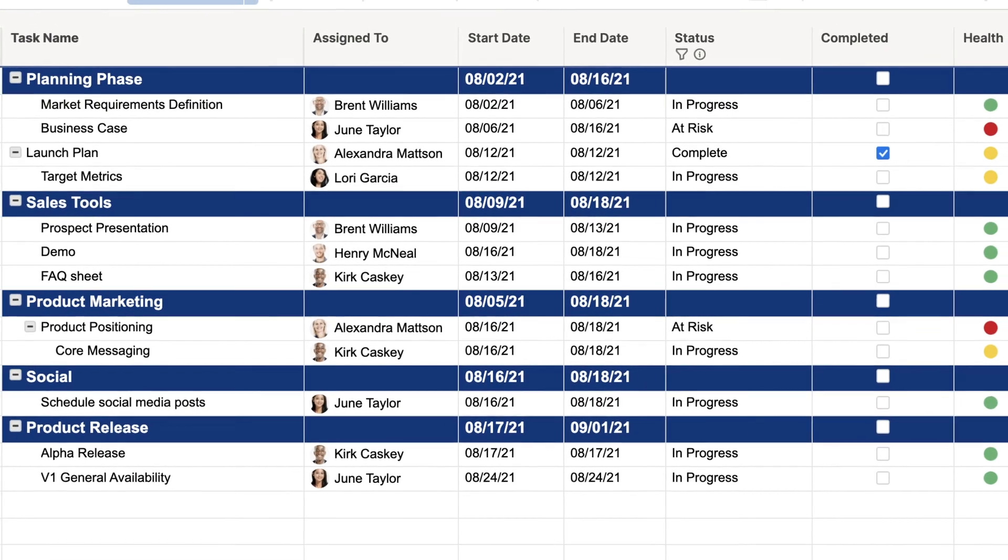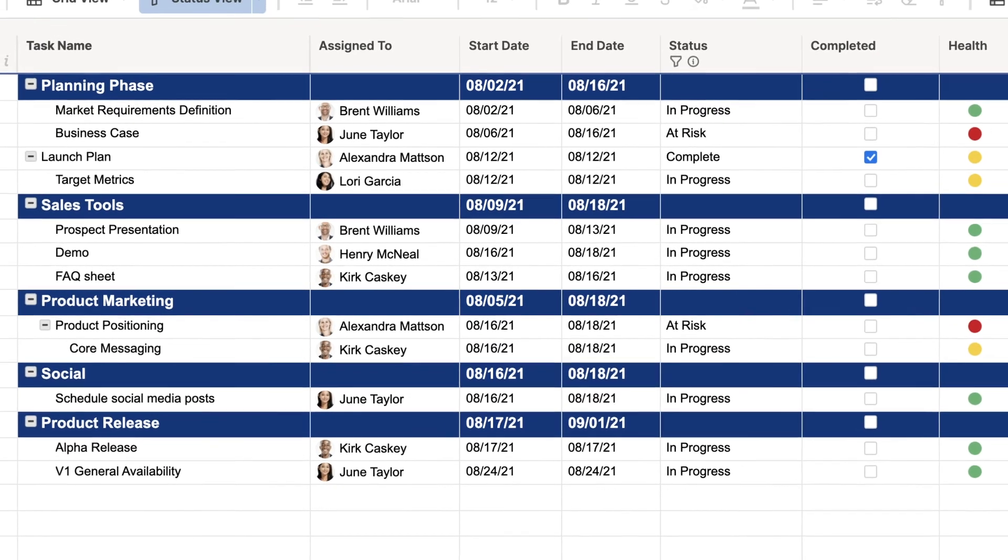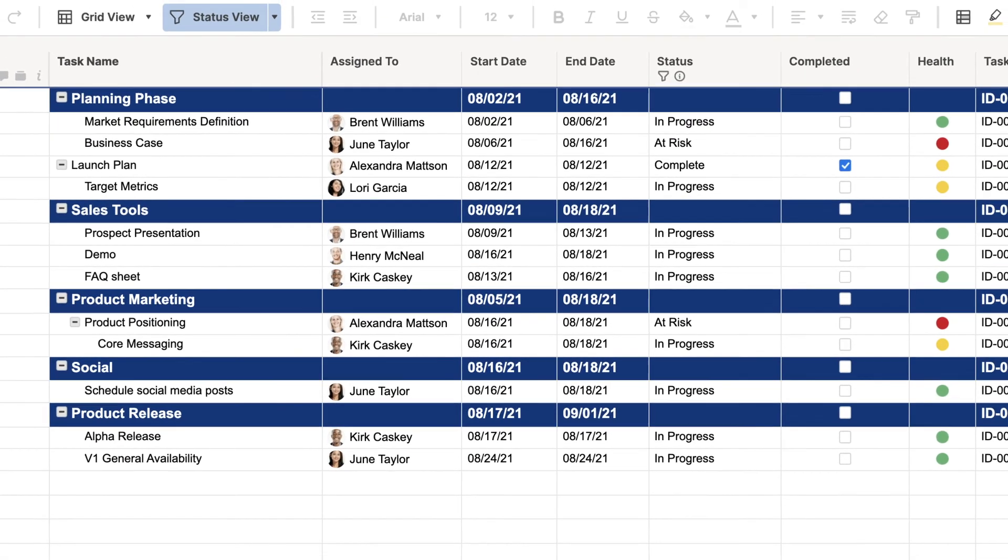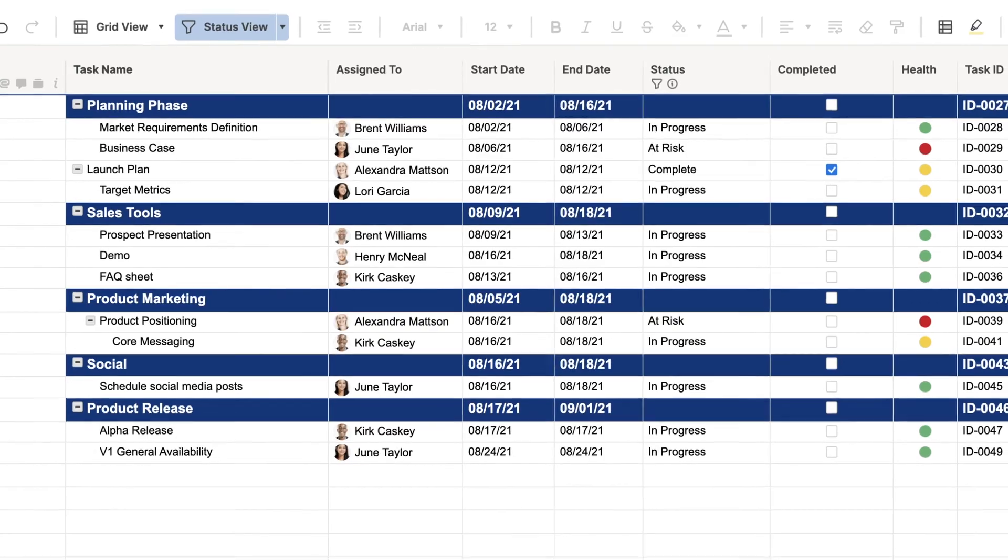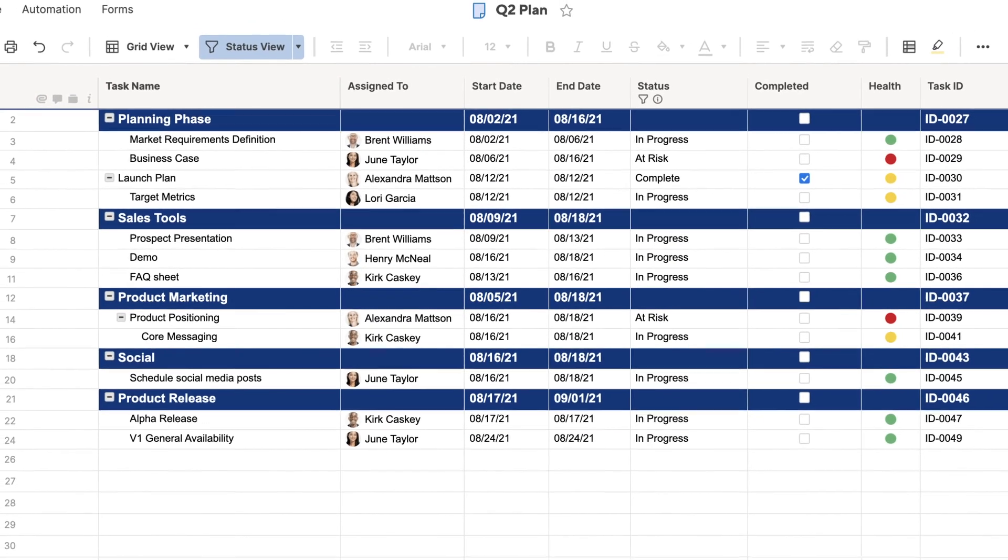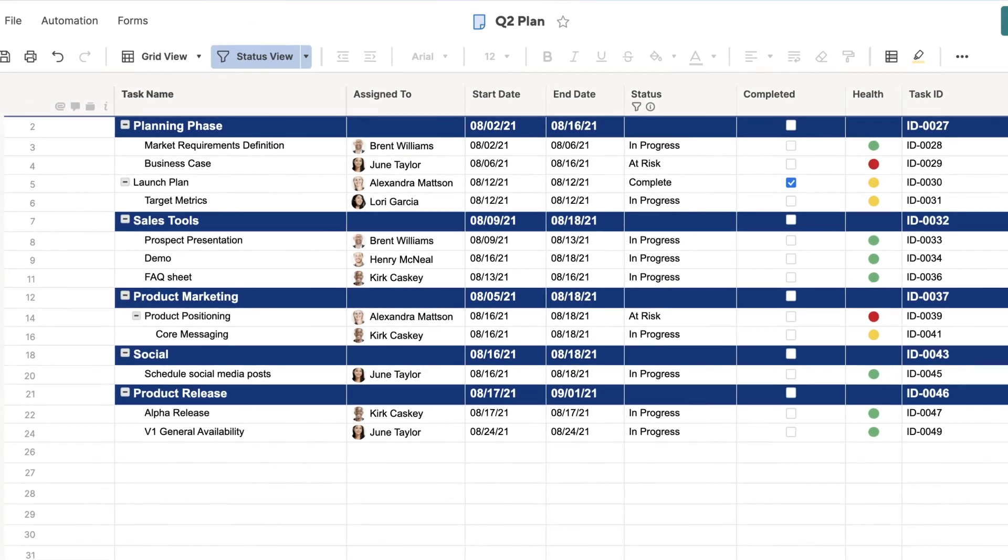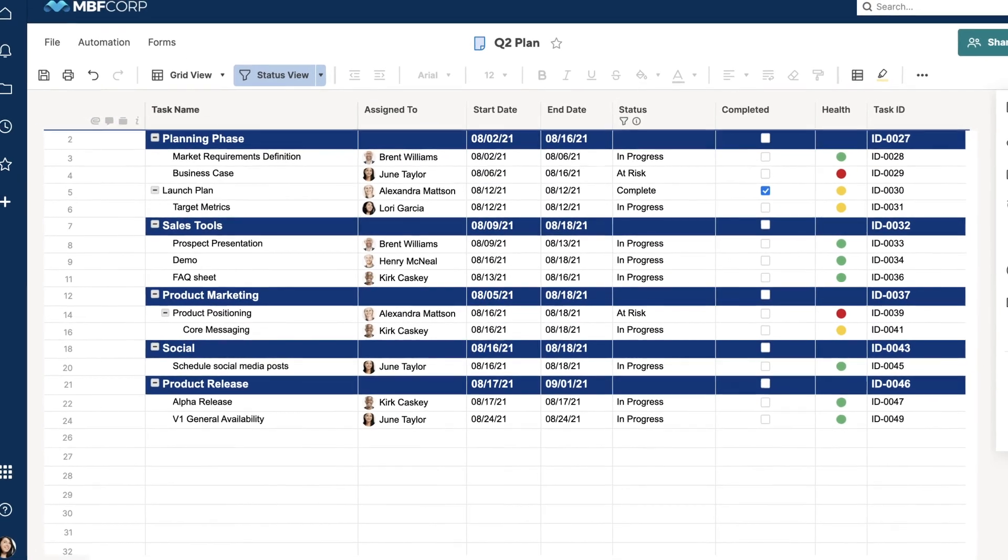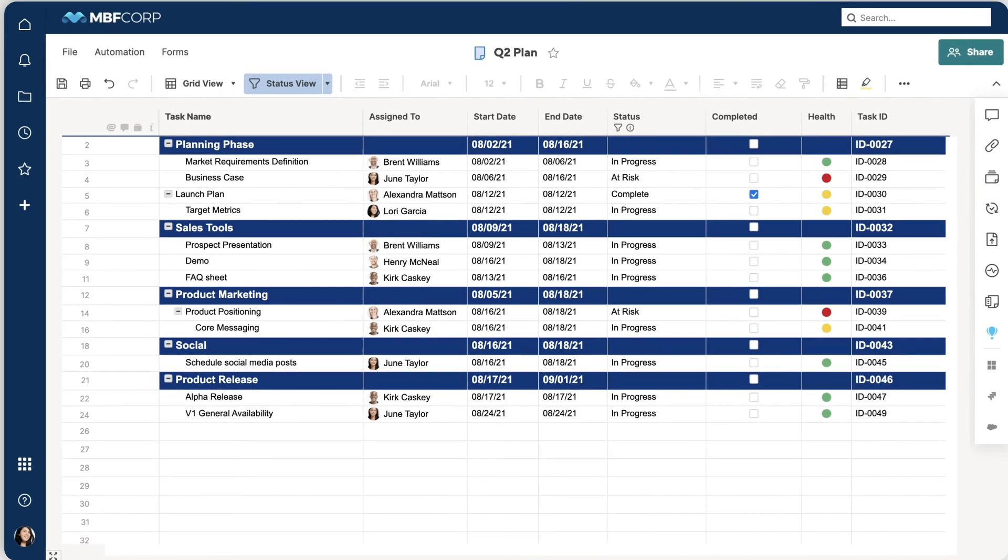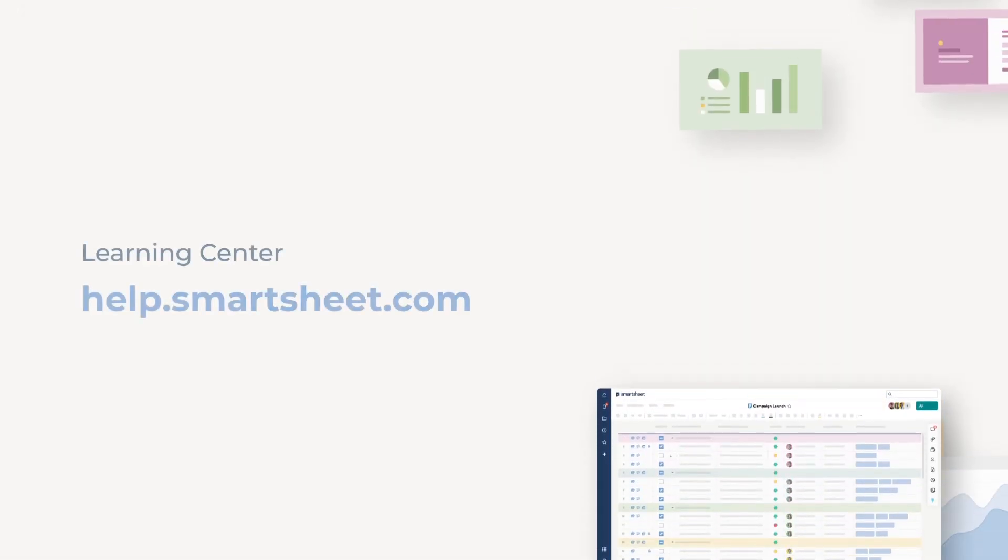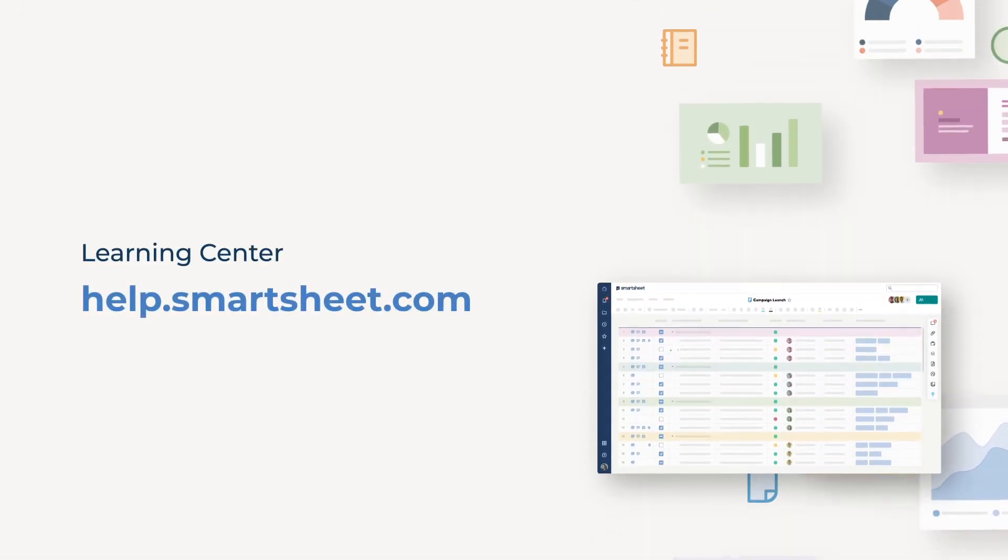And that's everything you need to know about column types. Spend some time playing with all the different column types. Which ones you'll need depends on the project or assignment, so it doesn't hurt to be an expert. To learn more, visit the Smartsheet Help and Learning Center.